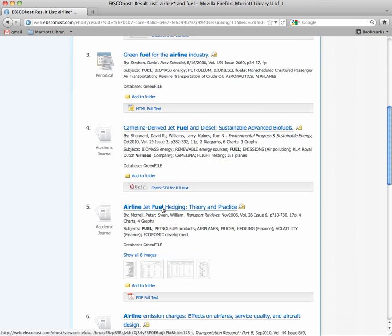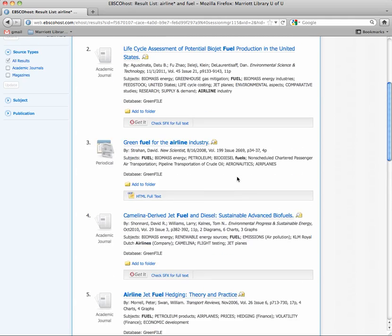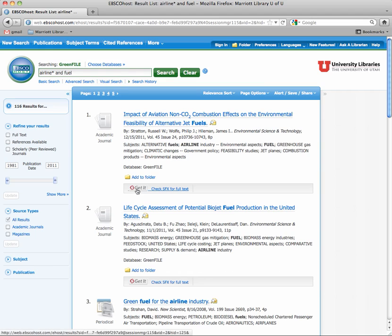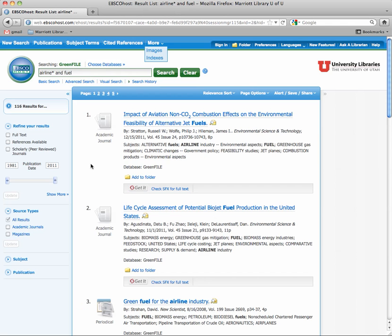That's where you'll find sustainable articles. There's also fuel hedging, which is a strategy for getting around volatile pricing. On this database you click on 'Get it,' which also says 'Check SFX' — they're both the same thing. There's full text available and this is scholarly as well. So if you need to fill in those scholarly articles, these are great to support your work.